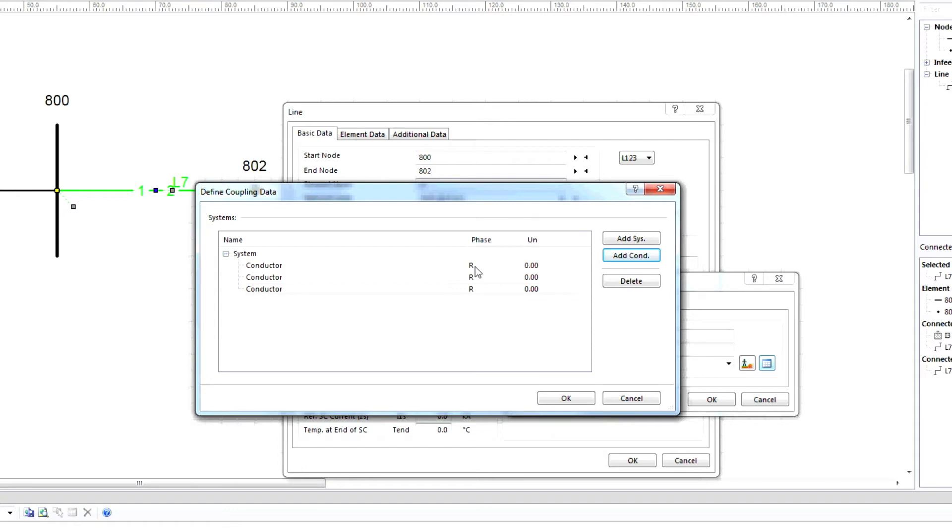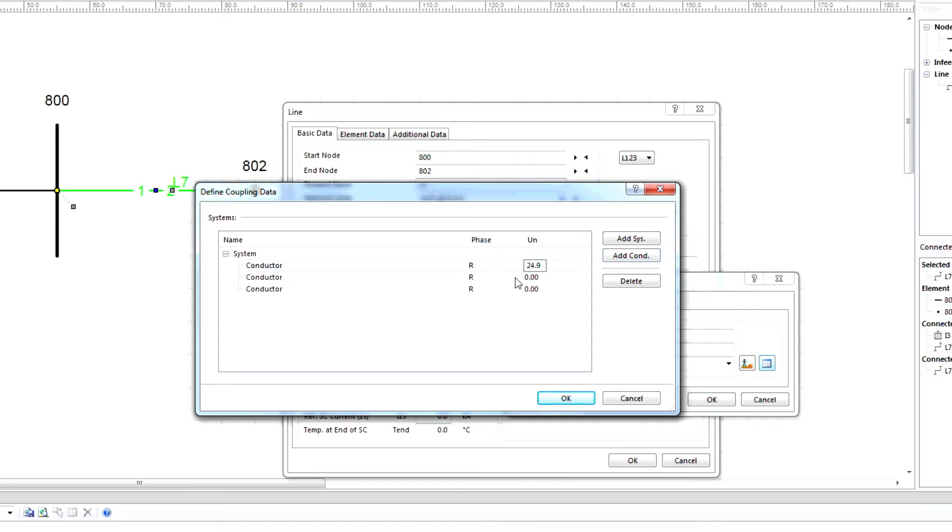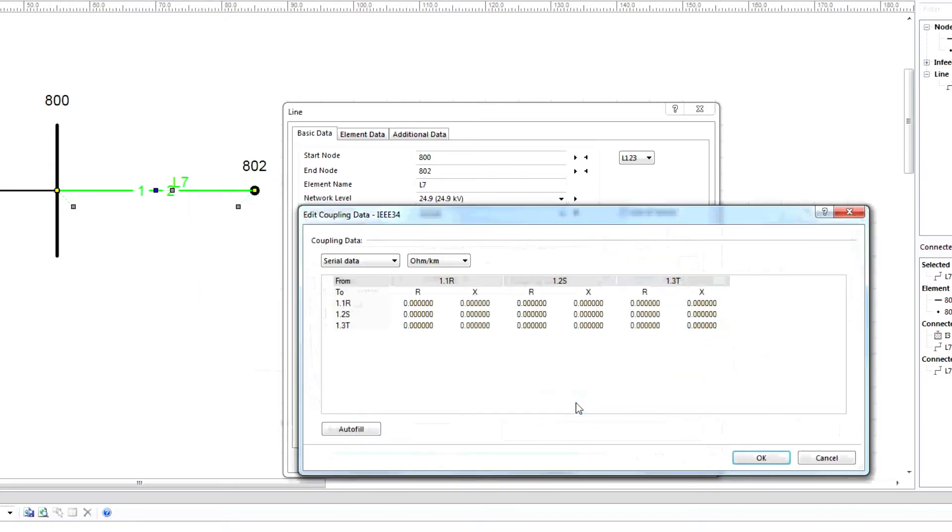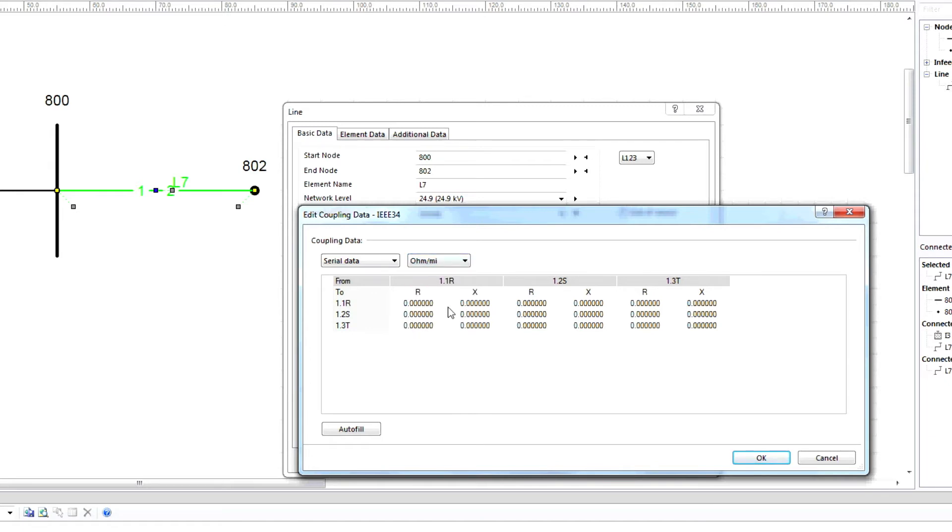Provide the phase and voltage information. Enter 24.9 as the voltage level of the system for each phase. Please note that RST is the phase naming that can also be L1, L2, L3. Next, enter the impedances provided by IEEE and then select the unit ohm per mile for serial data.